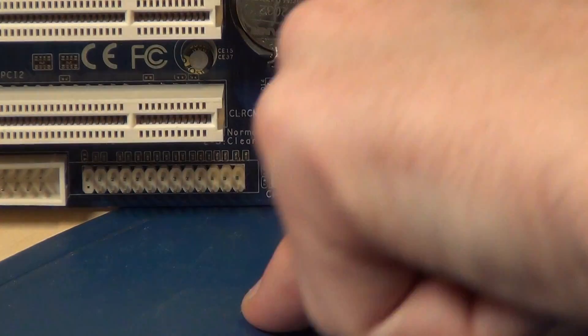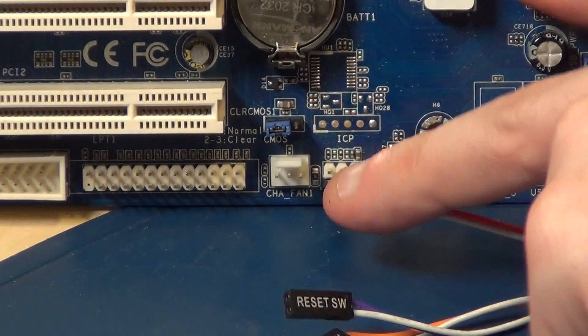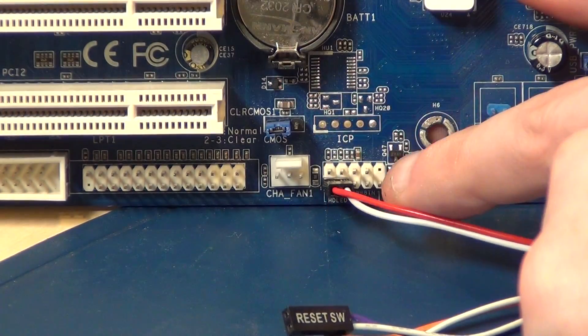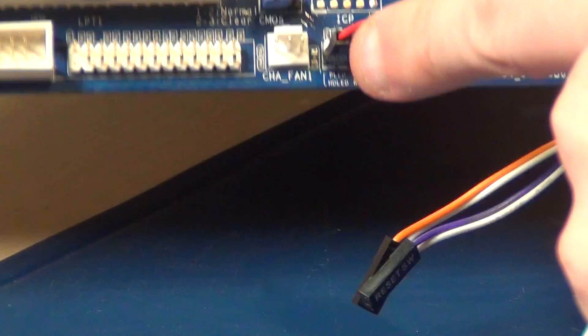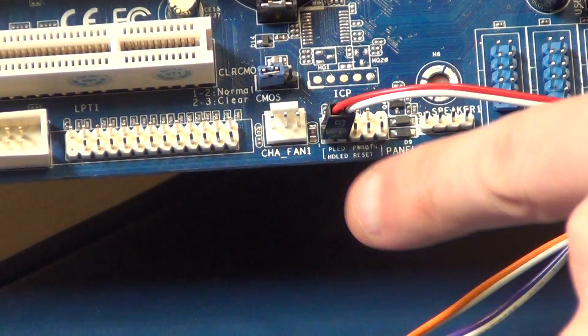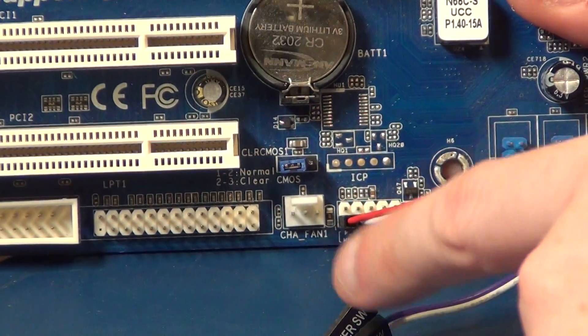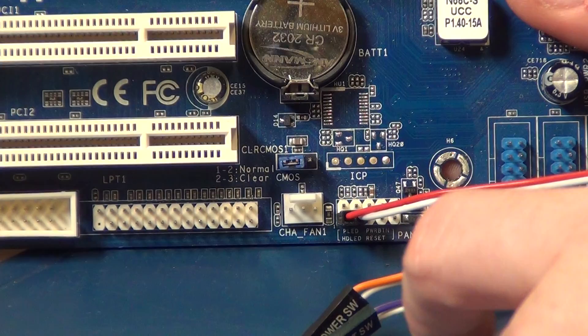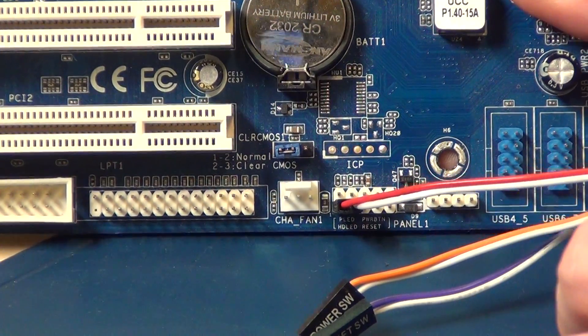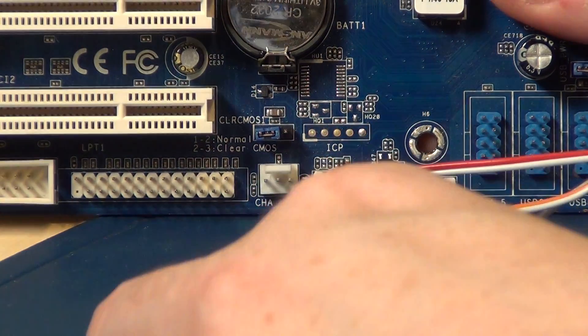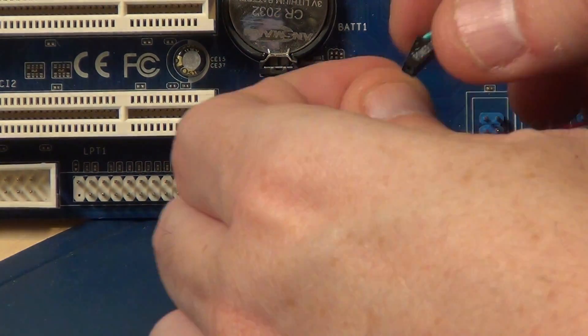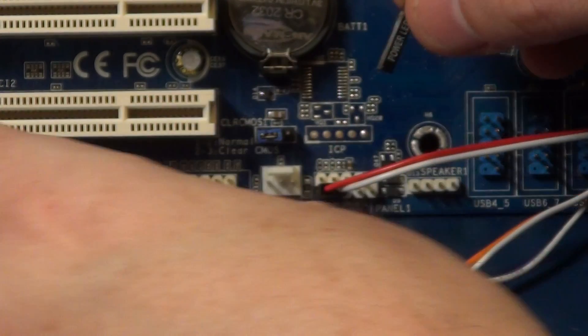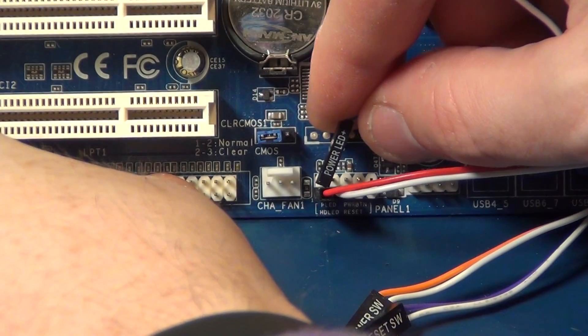With the labeling to the outside and plus and minus. Normally the labeling on the outside, so normally it's plus on the left side. Then we connect the power LED so you can see if the PC is on.